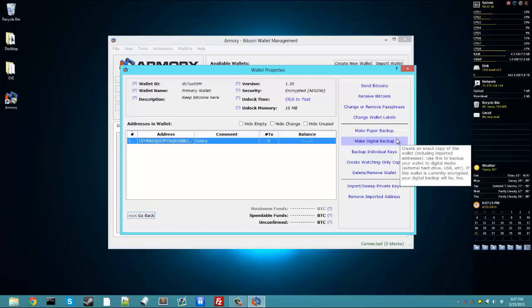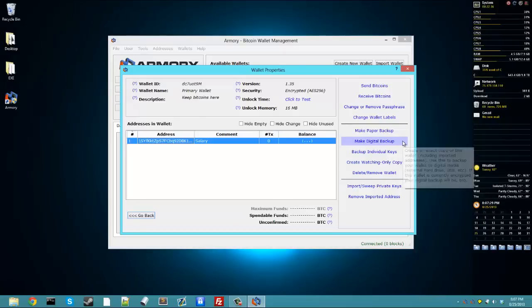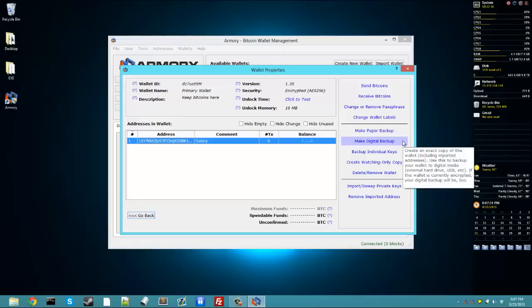Making a digital backup, just like it says in this tooltip here, if your wallet is encrypted, which it is, your backup will be encrypted too. So that's just another method of making sure you don't lose your bitcoins.